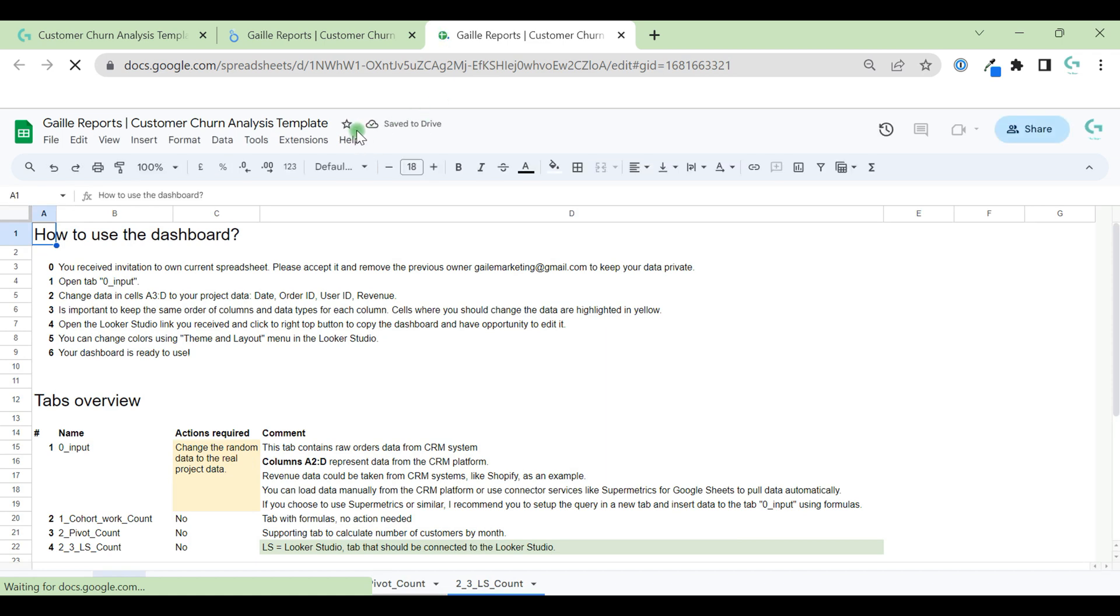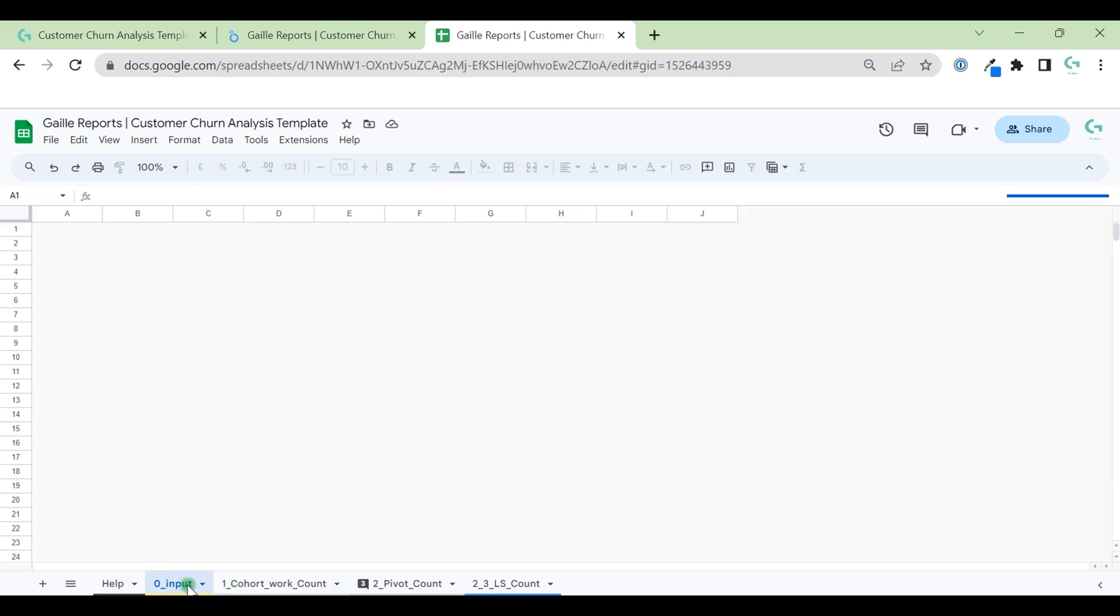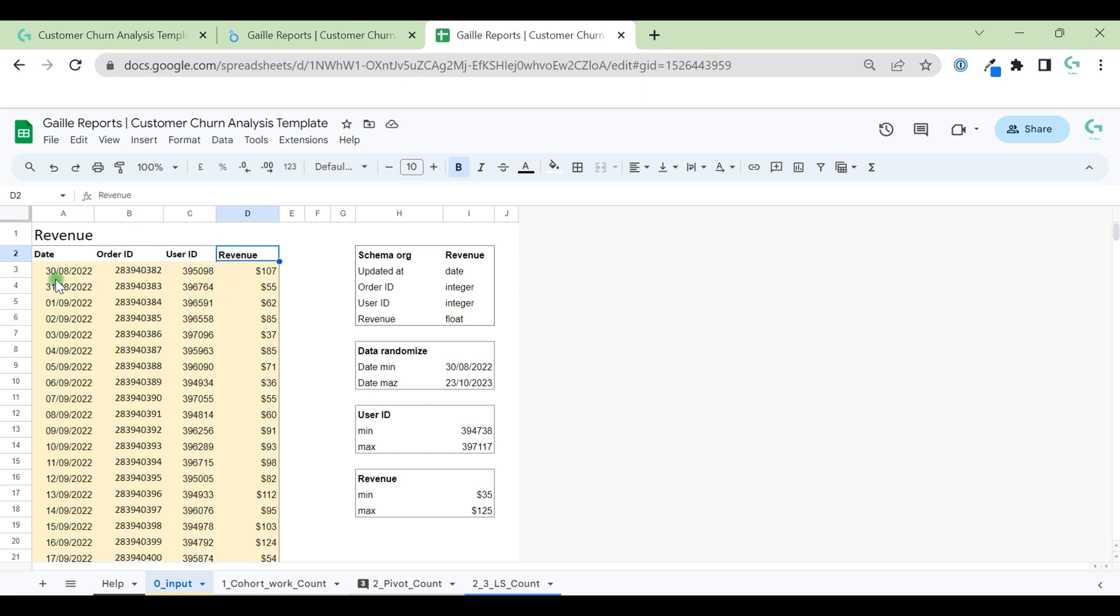In the backend, we have Google Sheets. You can find instructions on the help tab here. Basically, what do you need to update this dashboard and add your data? You have an input tab and you have here yellow cells. You just need to add your date, order ID, user ID, and revenue.